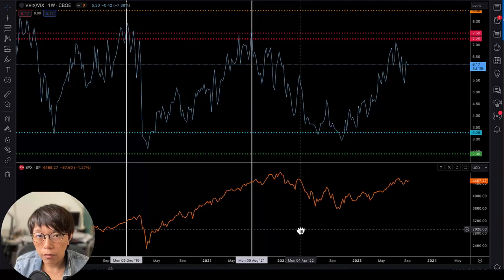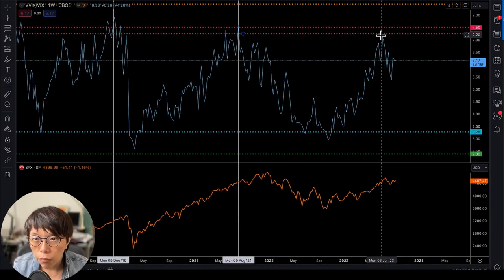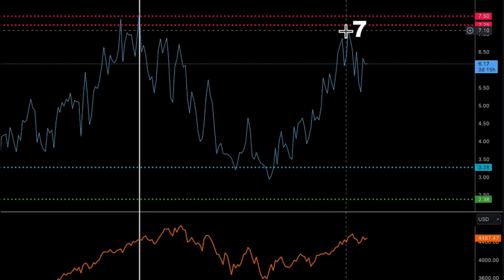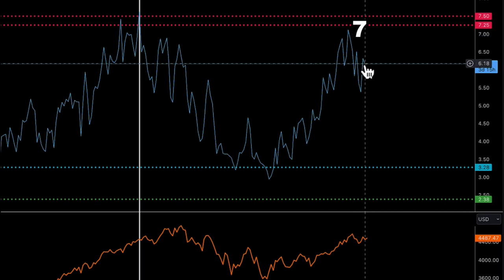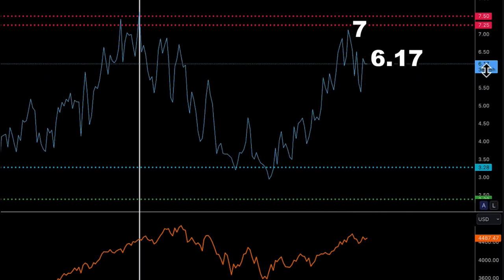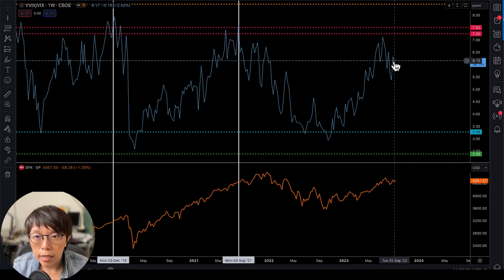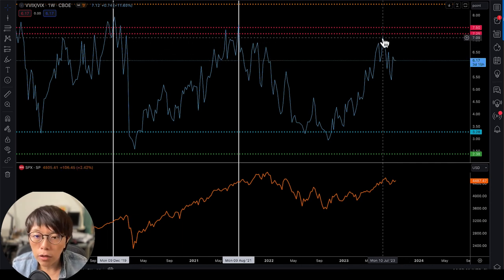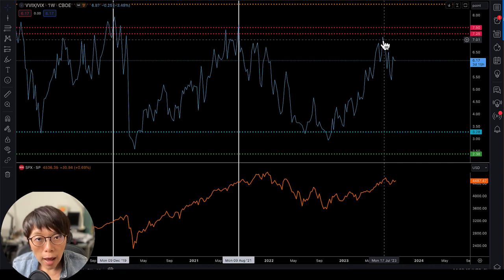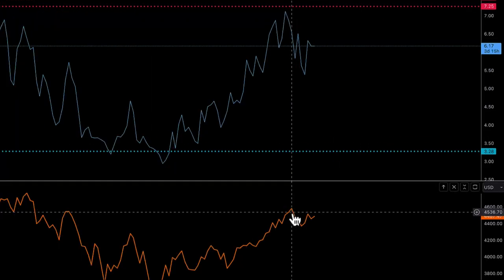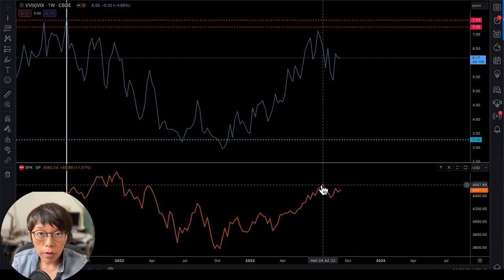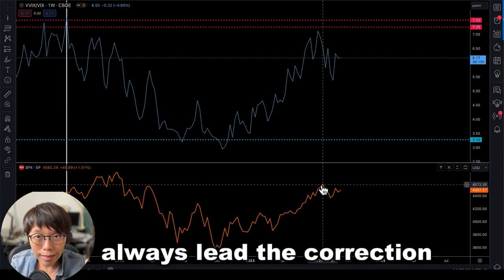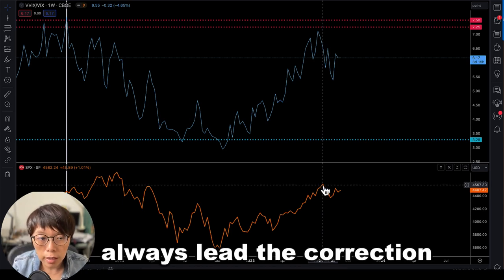Right now, we have VIX of VIX near the 7 region, but at this moment it is only at 6.17. So I can't say it's near the high value yet. When it previously went to that 7 region, VIX of VIX showed a high value and the index corrected. One important thing to note: VIX of VIX always leads the correction — it's a leading indicator.